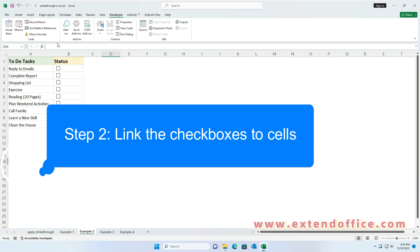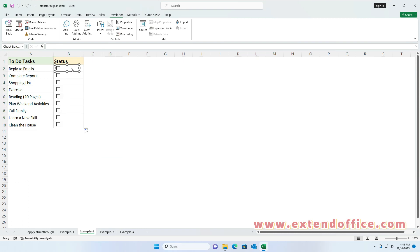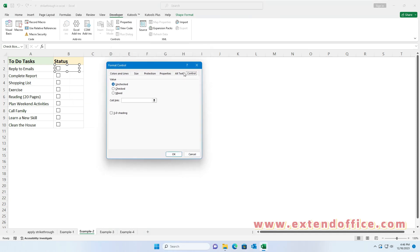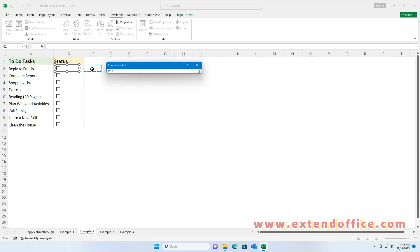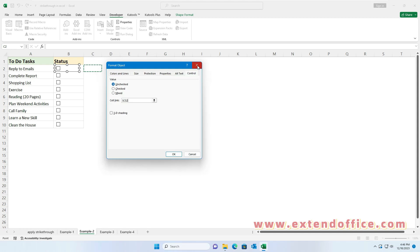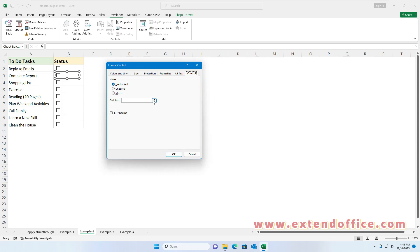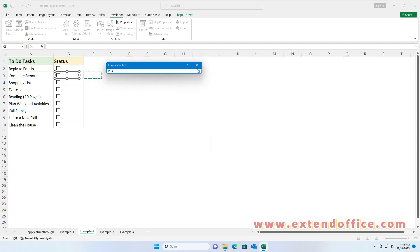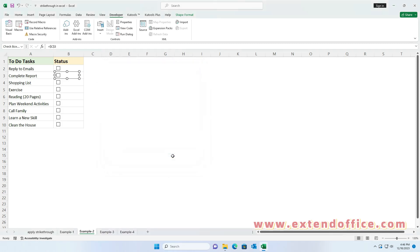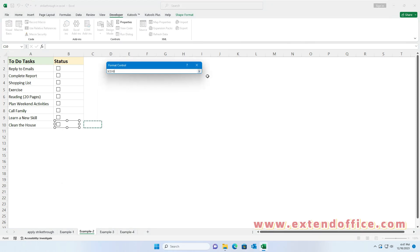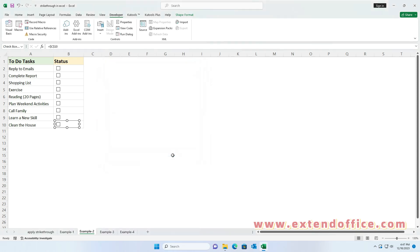Step 2: Link the checkboxes to cells. Right-click on the first checkbox and select Format Control. In the Format Control dialog box, under the Control tab, link the checkbox to the cell right next to it. Repeat these steps to individually link each checkbox to the cell next to it — you should link each checkbox to individual cells one by one. The linked cell will show TRUE when the checkbox is checked.